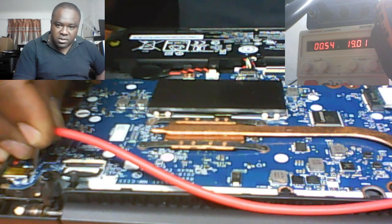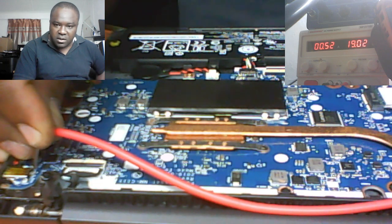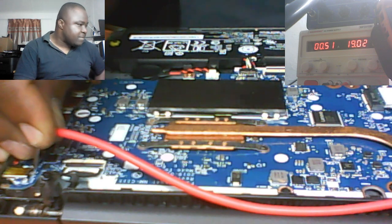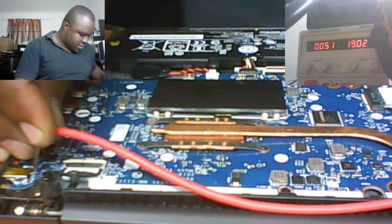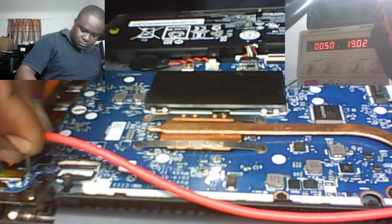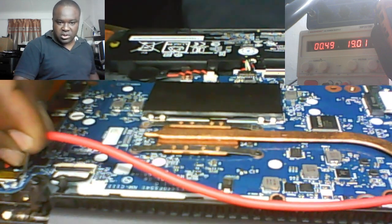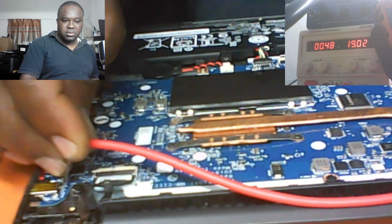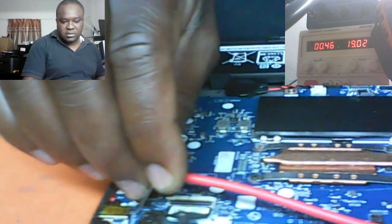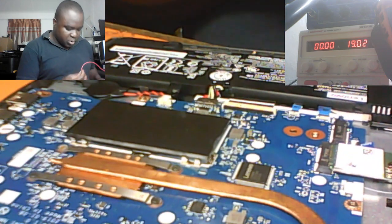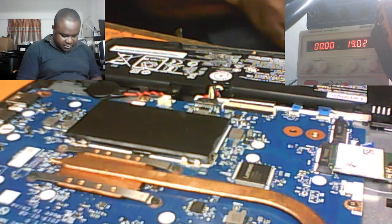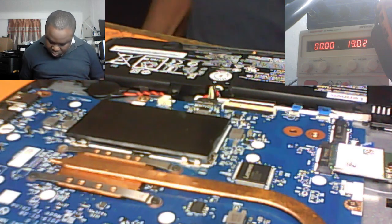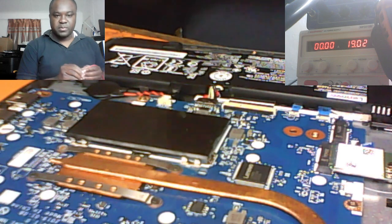You see it's taking 53 milliamp, 51 milliamp. That shows the battery is charging. See the orange light? It shows it's charging but no display. It's charging but no display.